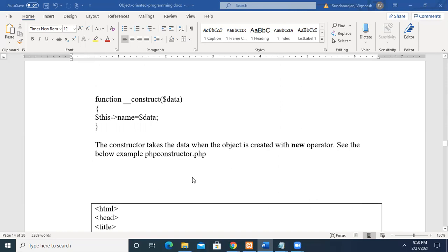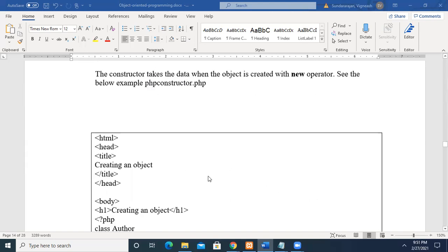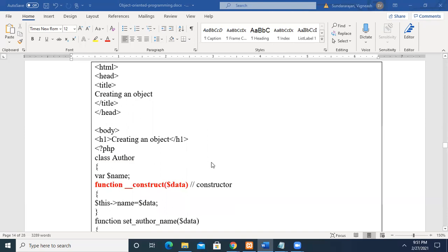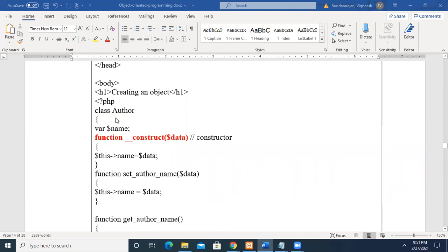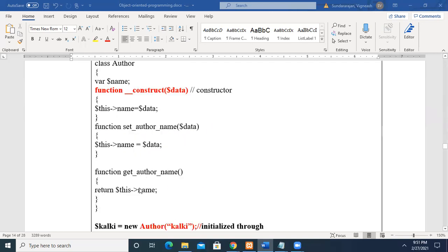Now we'll see with an example. Inside the function '__construct', you pass the value which is assigned to the local member variable. We create a class called Author, with a variable name — the local member variable. Then we use the keyword '__construct', and pass the parameter for this member variable, assigning it just like we have seen with a regular function. We also use setAuthorName to differentiate the two approaches. Using getAuthorName, we return the value to the main program.